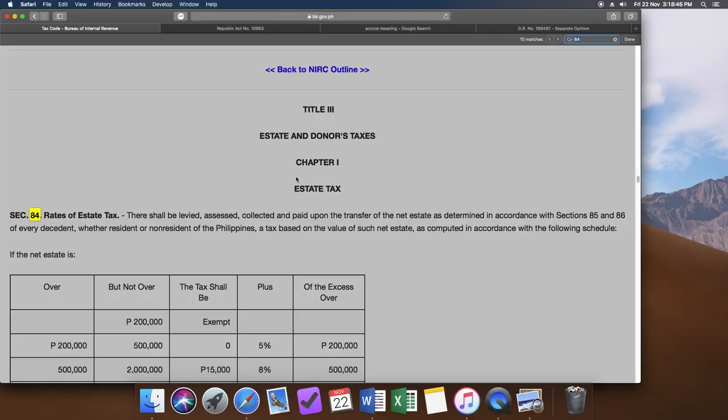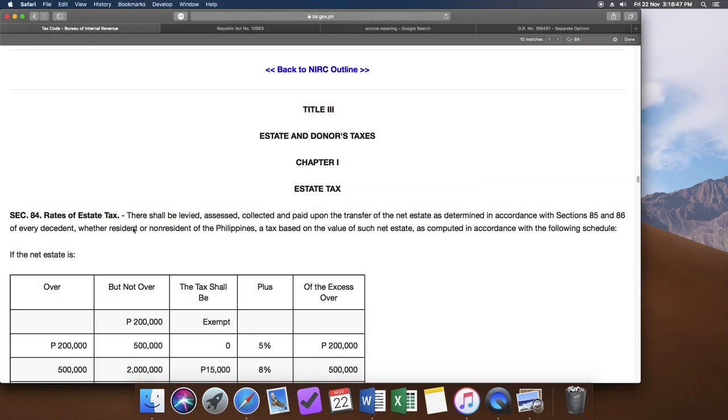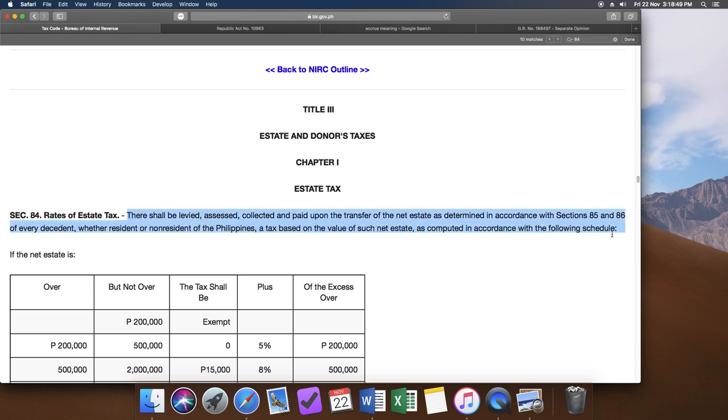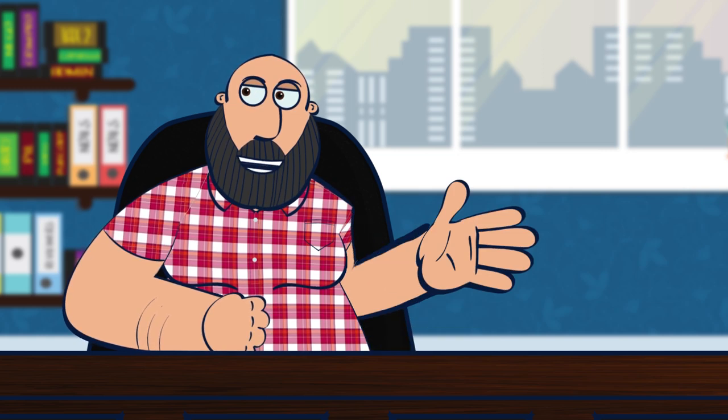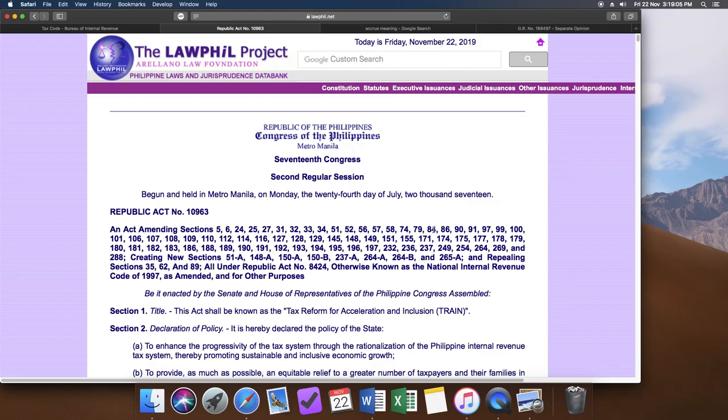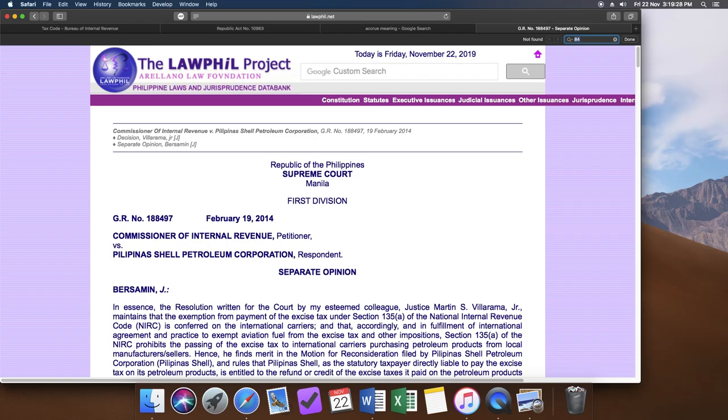Section 84 of the tax code defines estate taxes as there shall be levied, assessed, collected and paid upon the transfer of the net estate as determined in accordance with sections 85 and 86 of every decedent, whether resident or non-resident of the Philippines attacks based on the value of such net estate as computed in accordance with the following schedule. Right here I have to pause because we know that the full title of the train law specifically mentions section 84 as one of the provisions now amended.